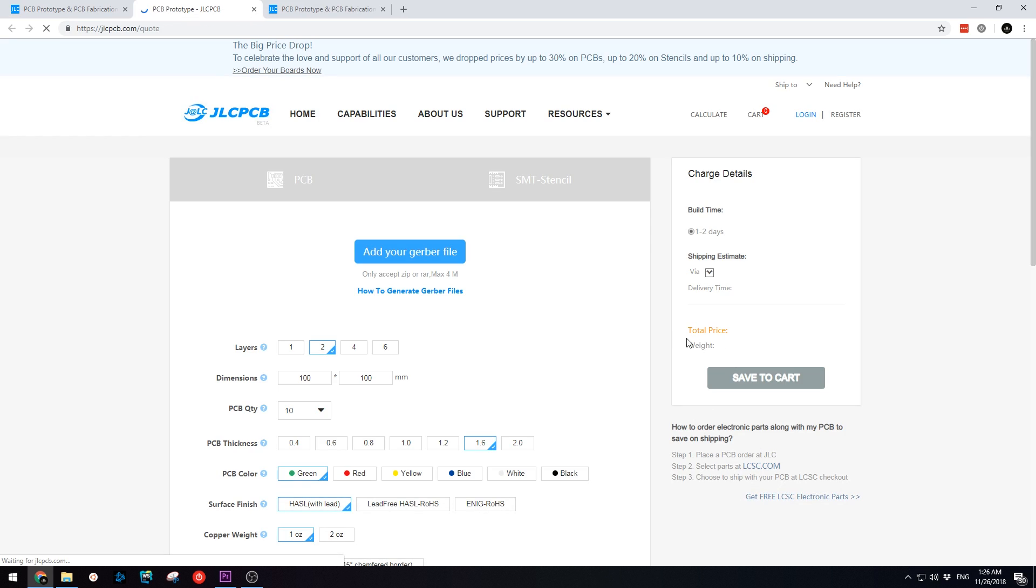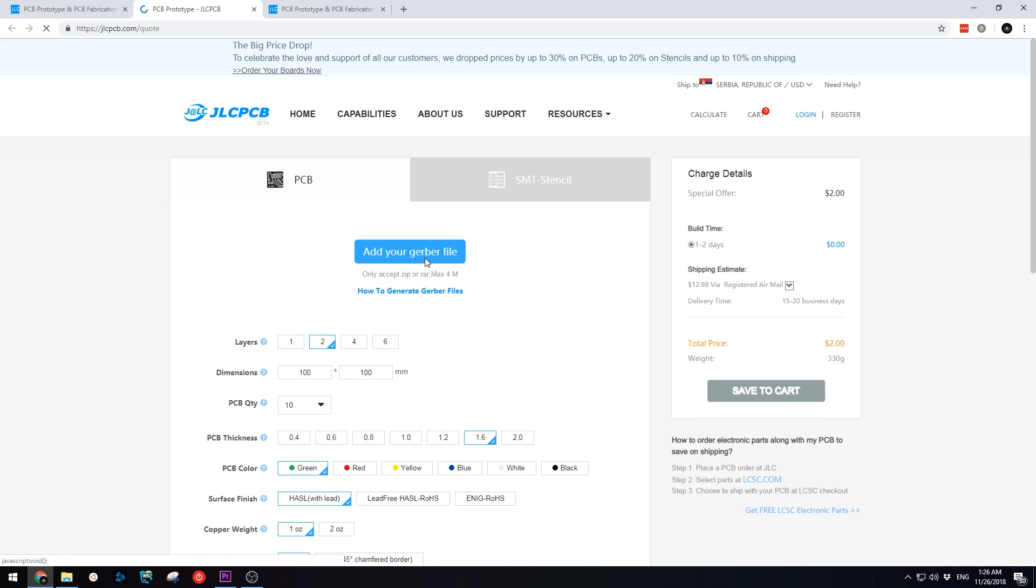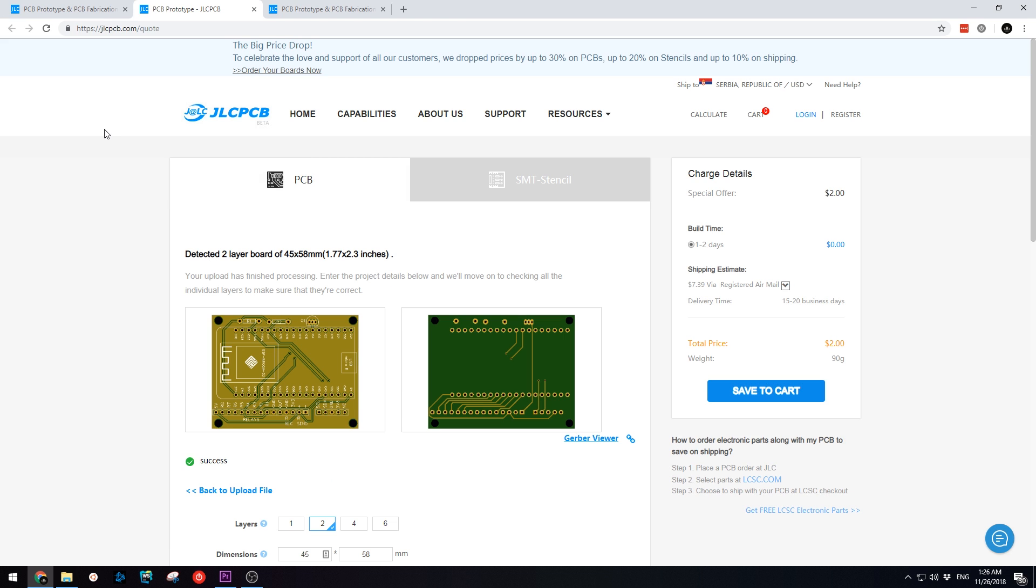Next, upload the Gerber files of your project. Below you will see how your finished PCBs will look like.